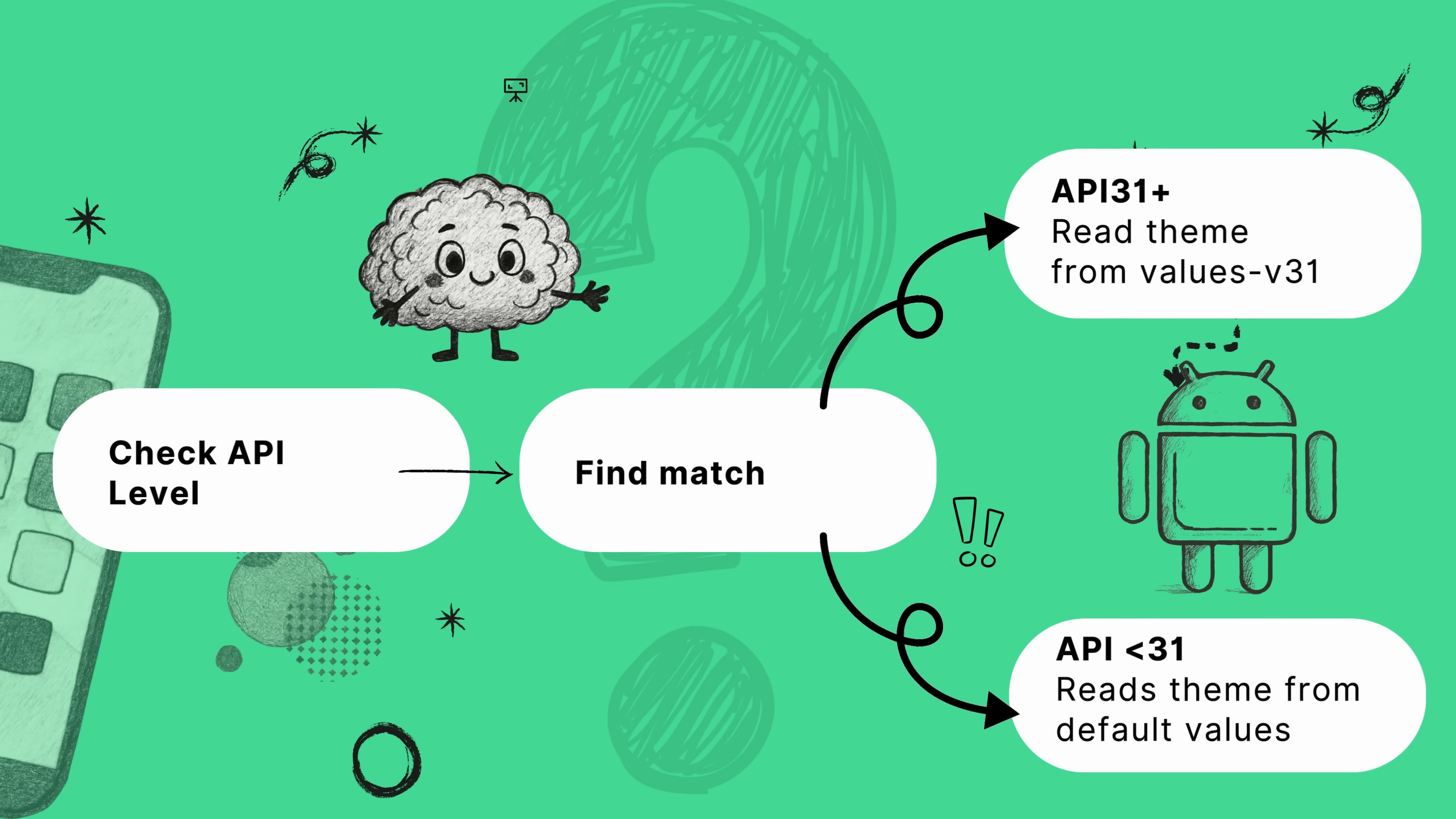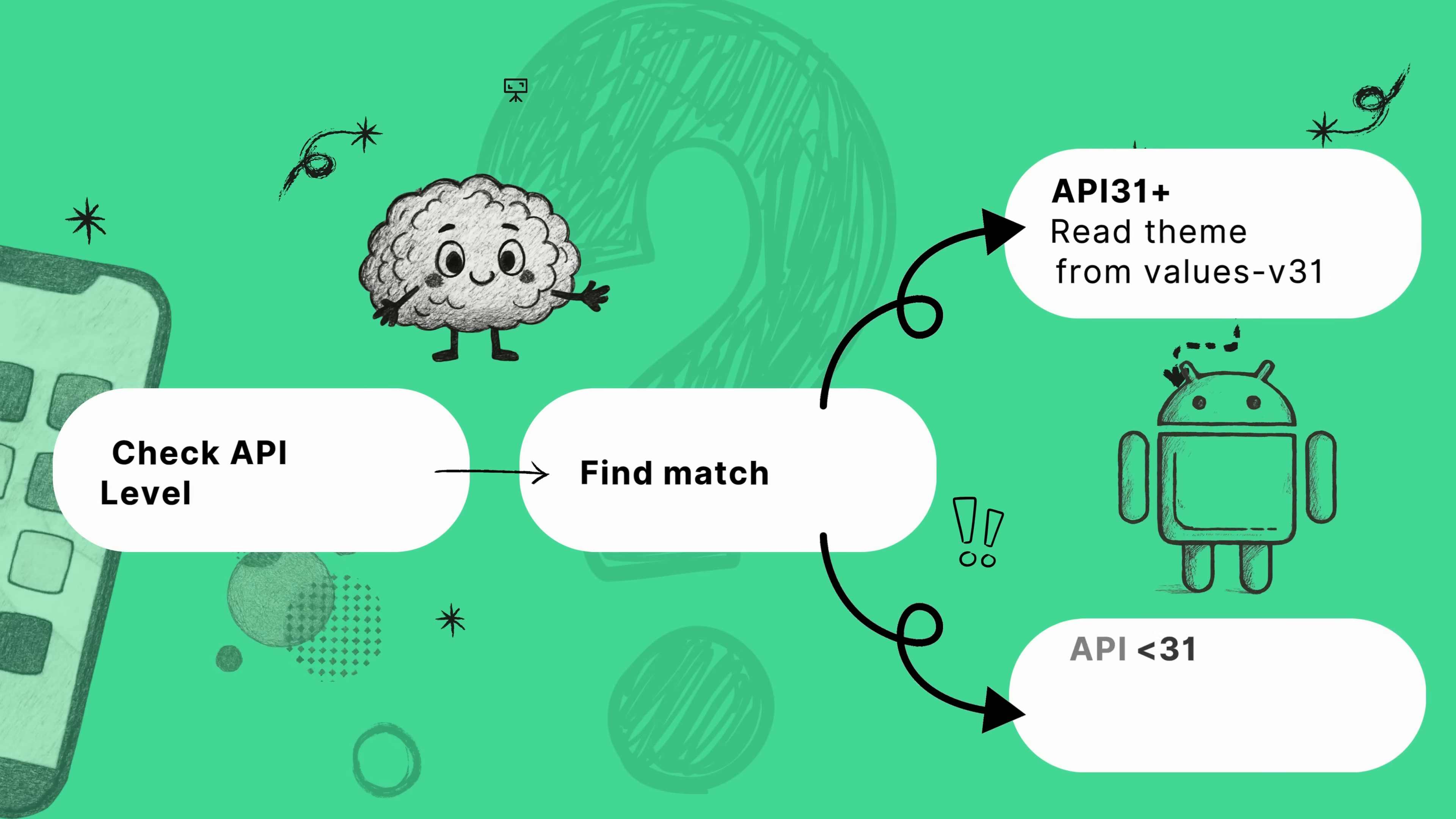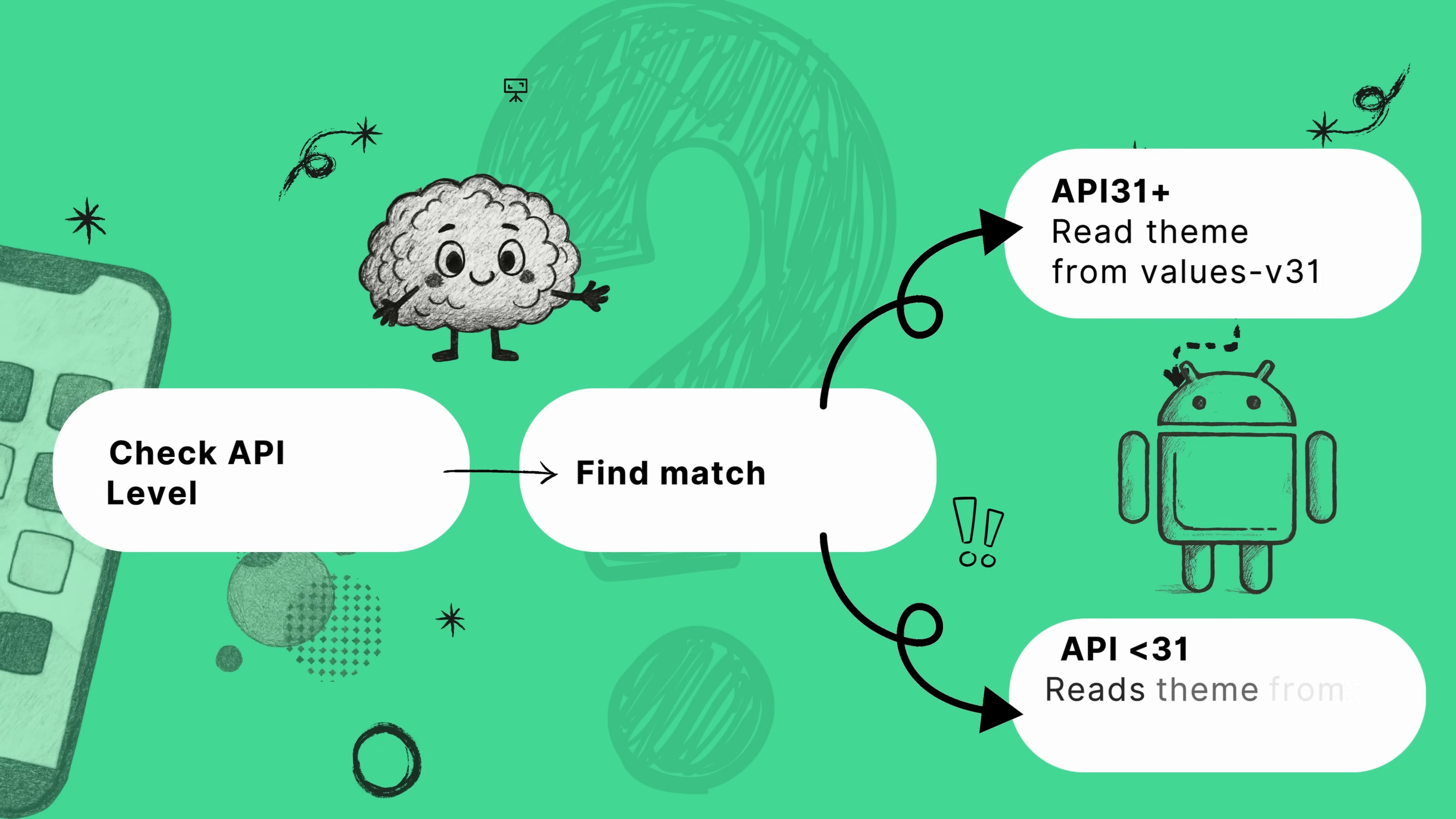First, the phone checks its own API level. Then it looks to see if there's a special resource folder that matches its level, like our v31 folder. And here's the most important part. If it doesn't find a specific match, it just safely falls back to the default values folder.